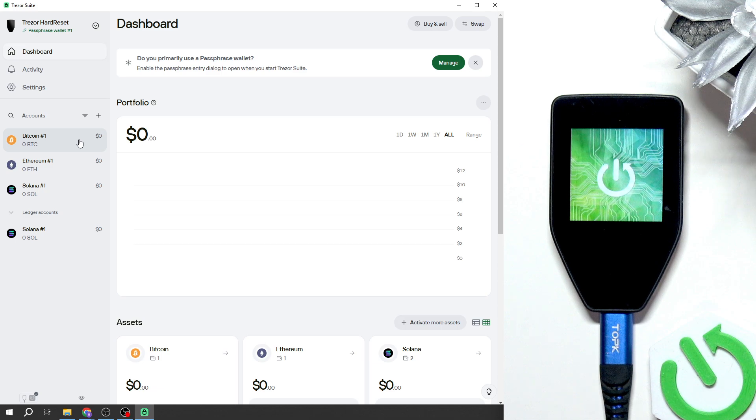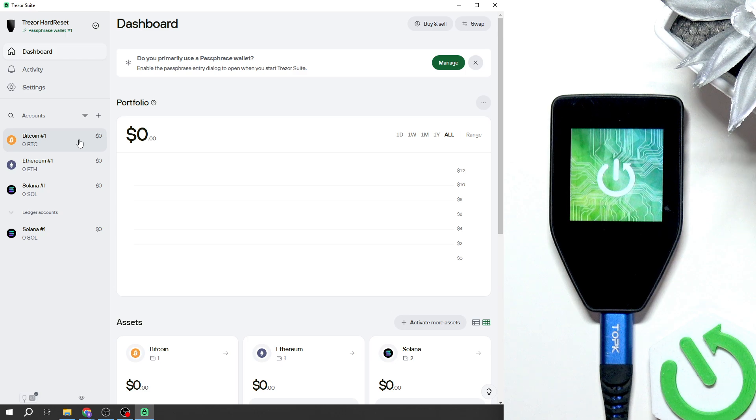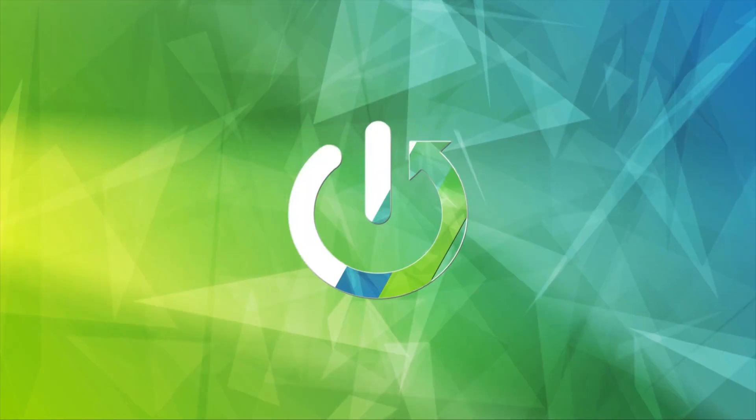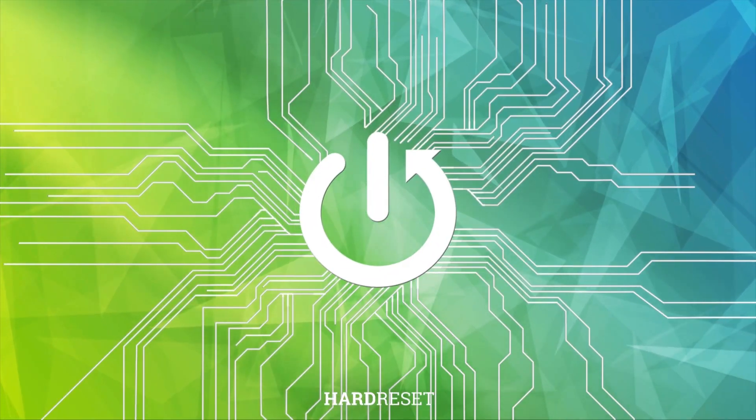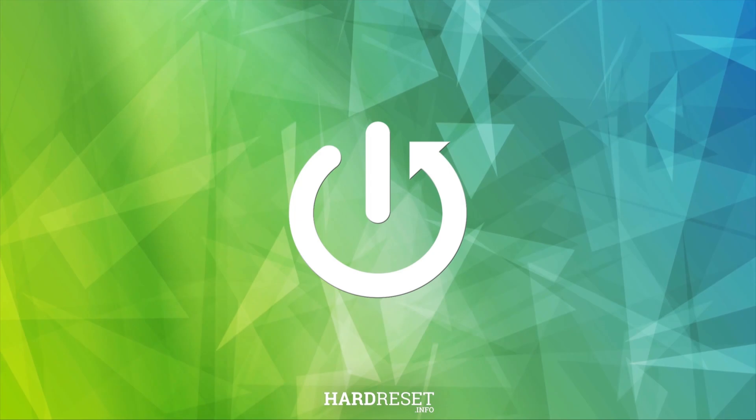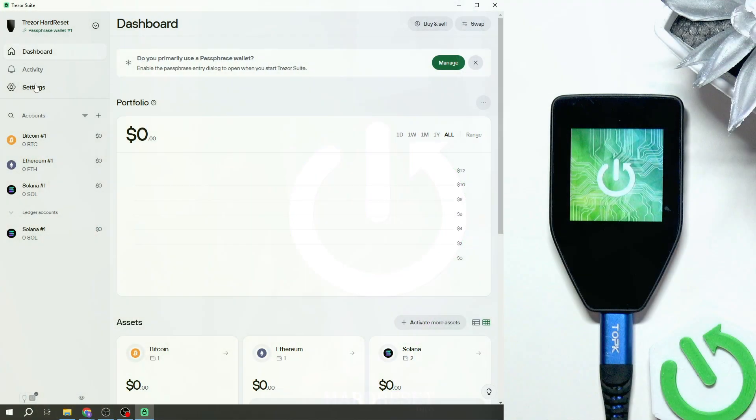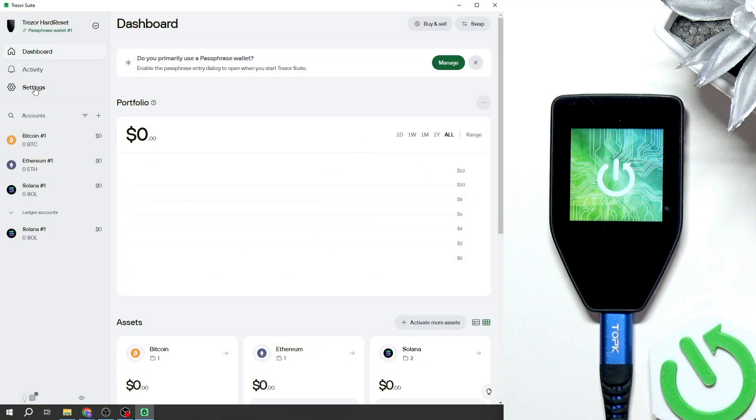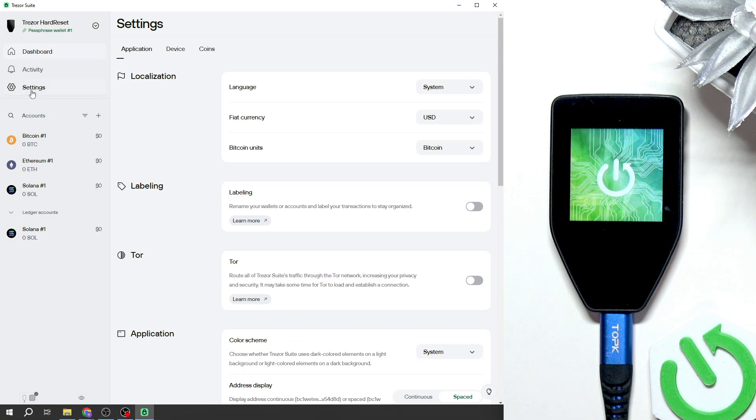Hello, in this video I'm going to show you how to reset your Trezor Safe 5. To factory reset it, go to settings.